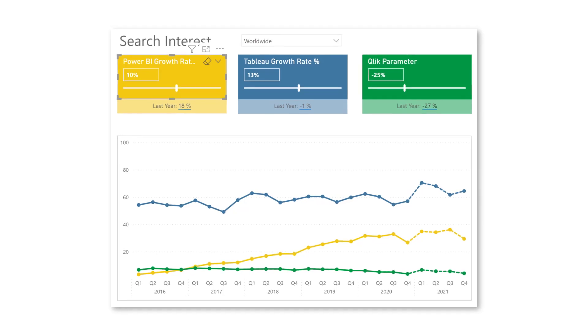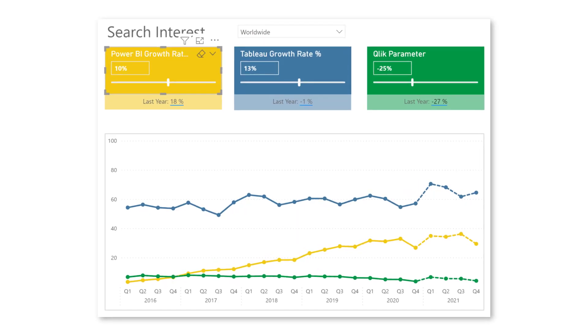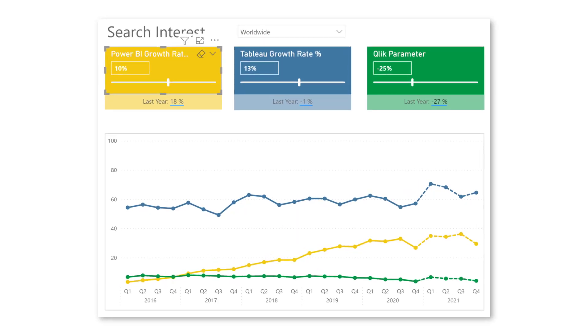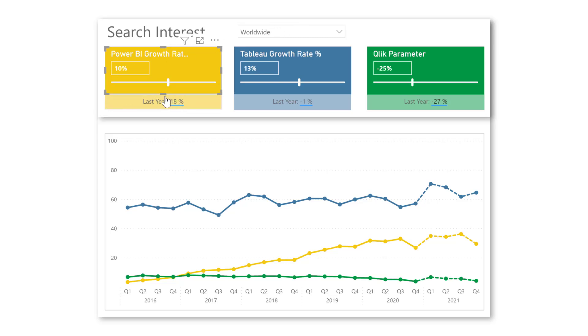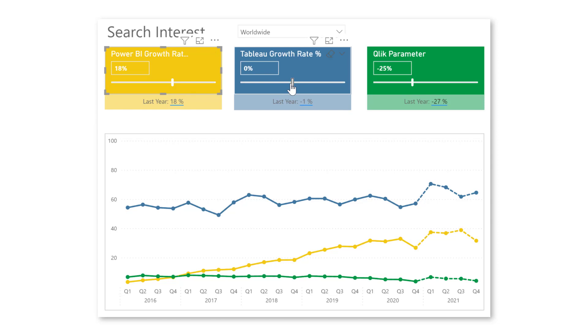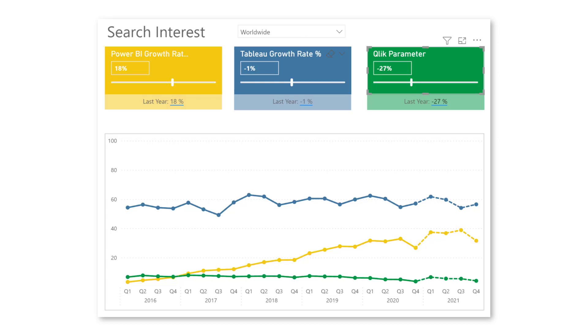In this video we're going to use what-if parameters to make a forecast of how popular Power BI will be at the end of 21. Now from this chart you can see that worldwide Power BI is catching up with Tableau and already over Qlik. Now with what-if parameters we can make adjustments to the growth rate for 21 and can say okay what if Power BI grows with let's say 54 percent. How will that have an impact and will it then overtake Tableau?